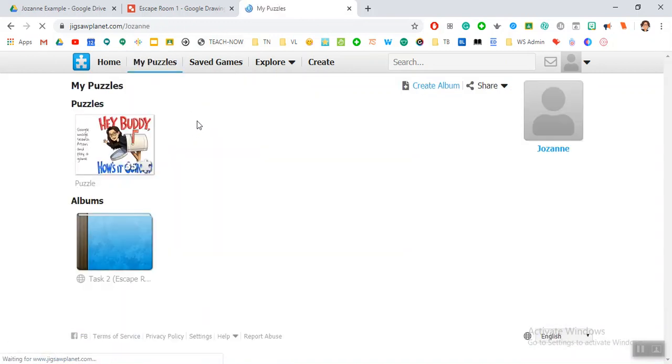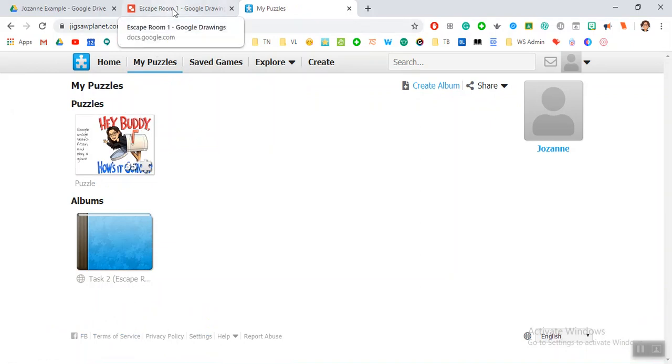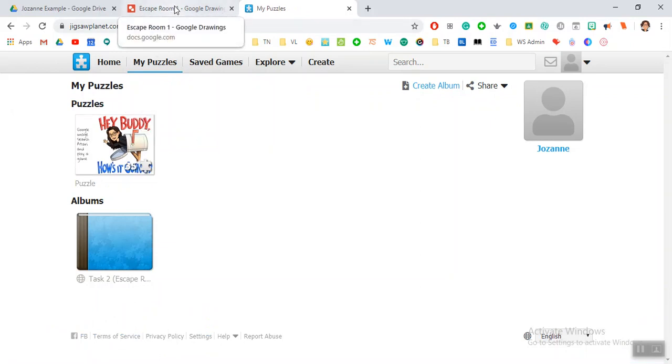One thing that I like to do is take one of my Google Drawings and turn it into a clue for my students, then turn it into a puzzle. They have to solve the puzzle to be able to get the clue.